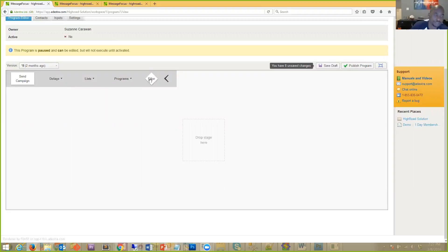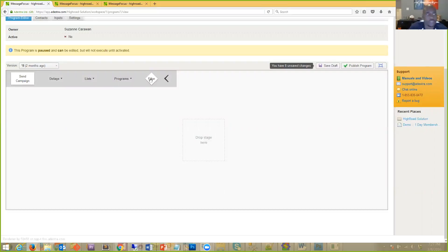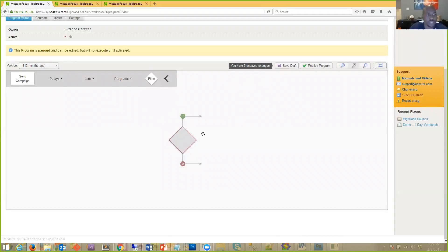Then you have 'Filters,' which I think are the meat and potatoes of this whole thing. They allow you to establish if/then scenarios — yes or no, is this person in this or that. Let's go ahead and drag a filter onto the canvas — it's just drag and drop, really easy.